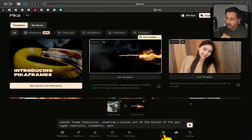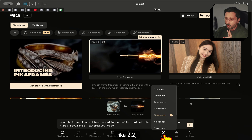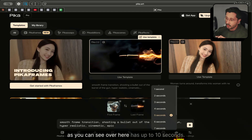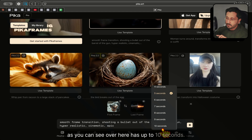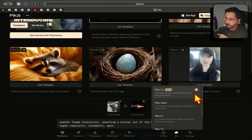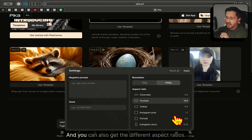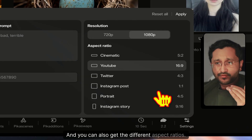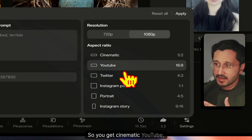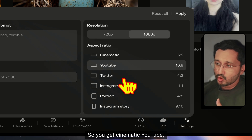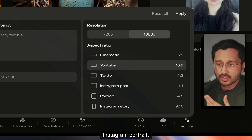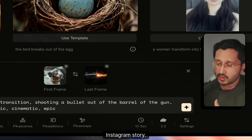Pika 2.2 has up to 10 seconds of video length. You can also get different aspect ratios: cinematic, YouTube, Twitter, Instagram, portrait, and Instagram story.